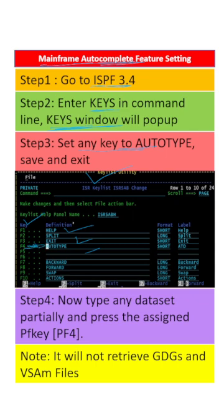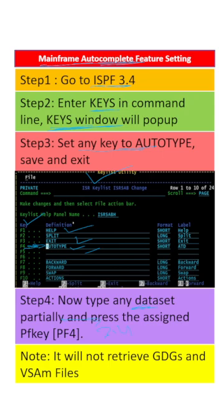After saving and exiting, enter any dataset name partially in 3.4, then press the assigned function key. Here we have assigned F4. Your dataset will then autocomplete.